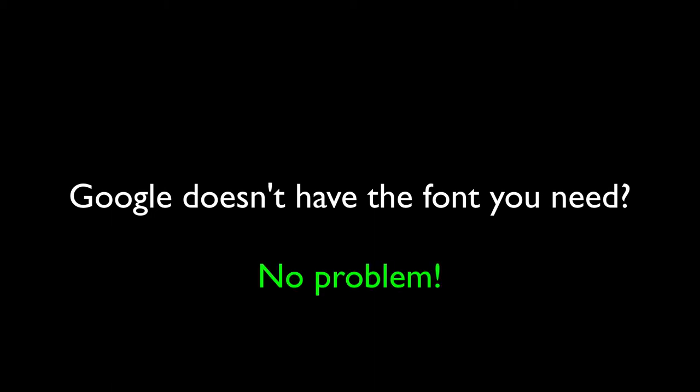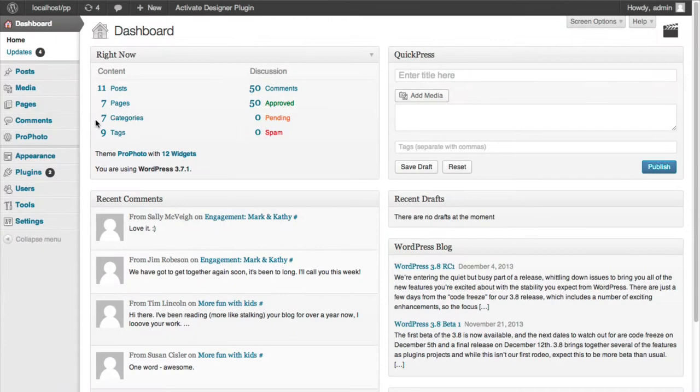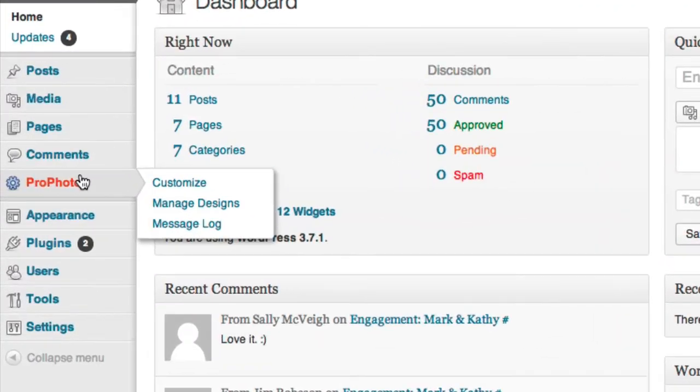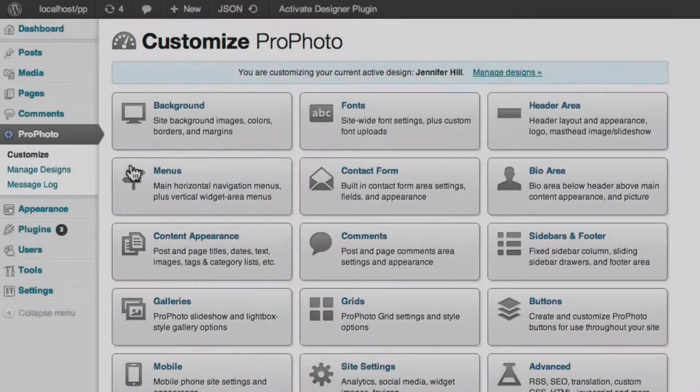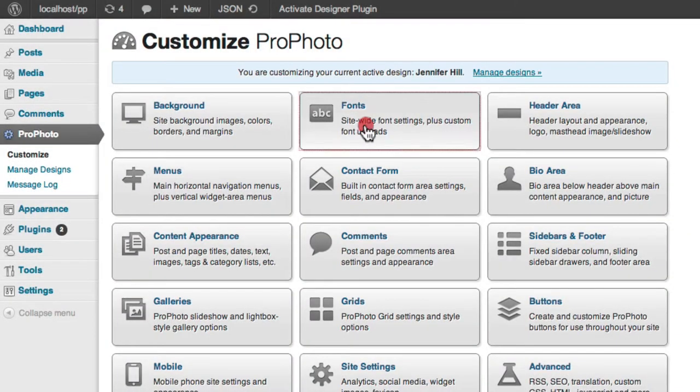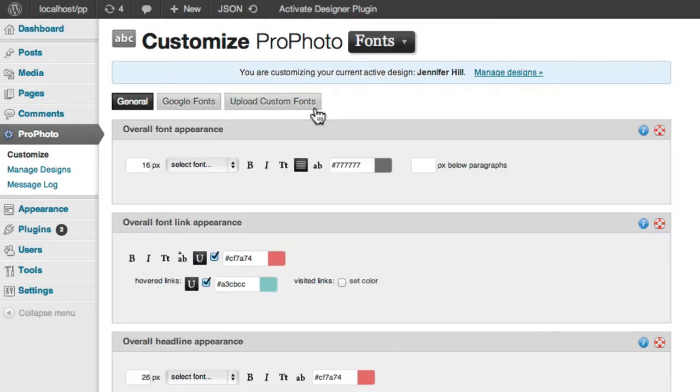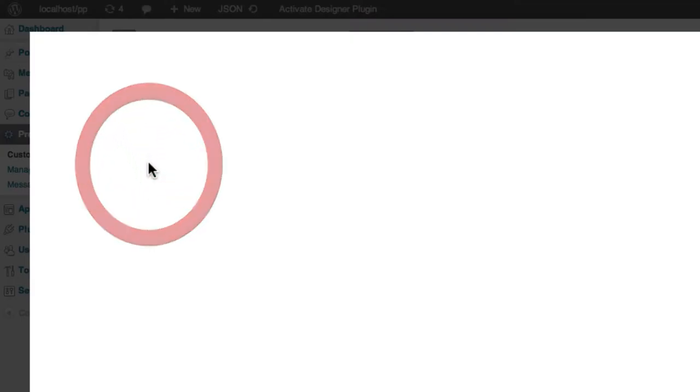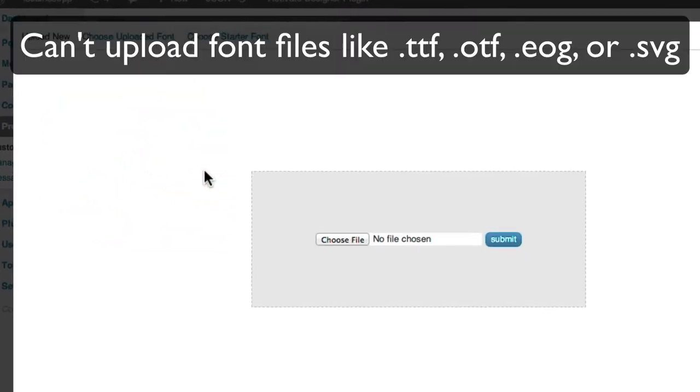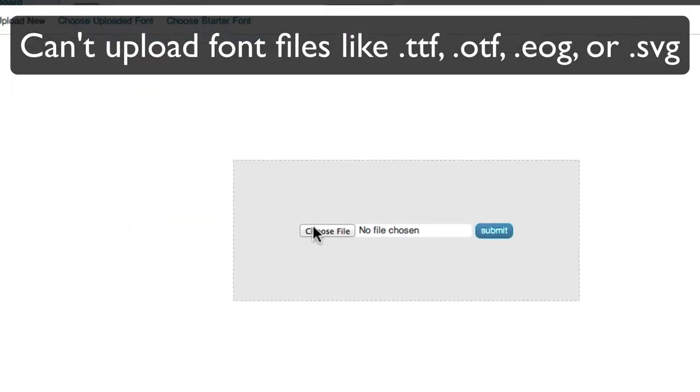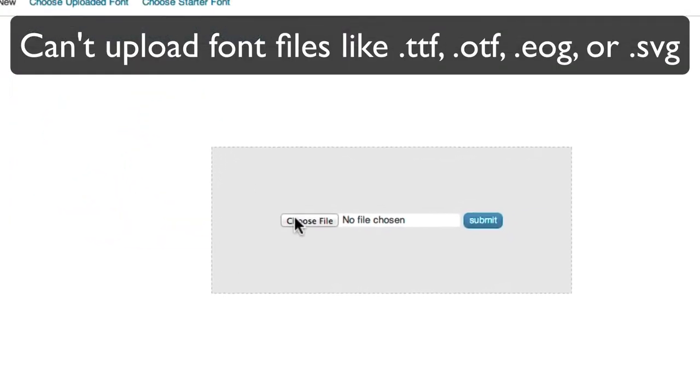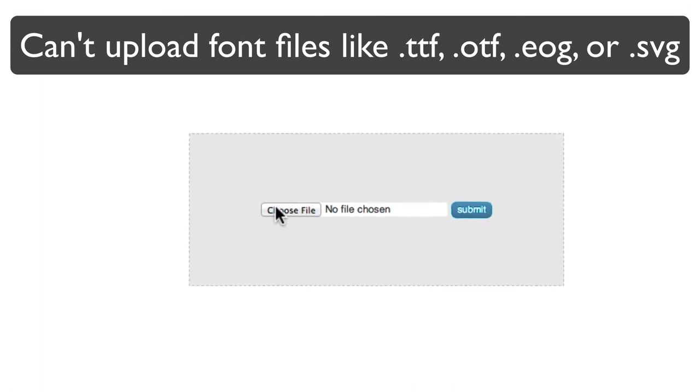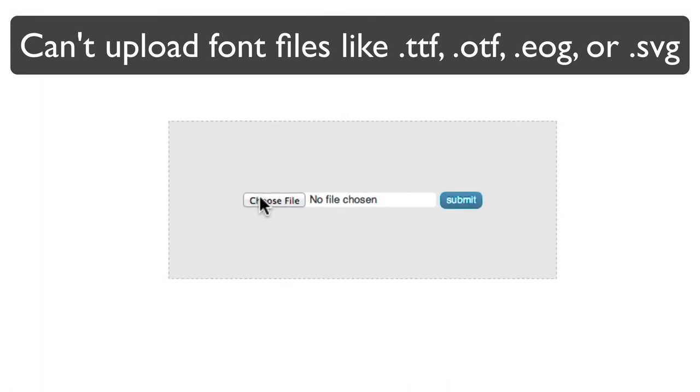If none of those fonts suit you, then your next option is to upload a custom font to ProPhoto. In ProPhoto, go to Customize, Fonts, Upload Custom Fonts. However, you can't upload a plain font file directly. First, it needs to be in a very specific format.